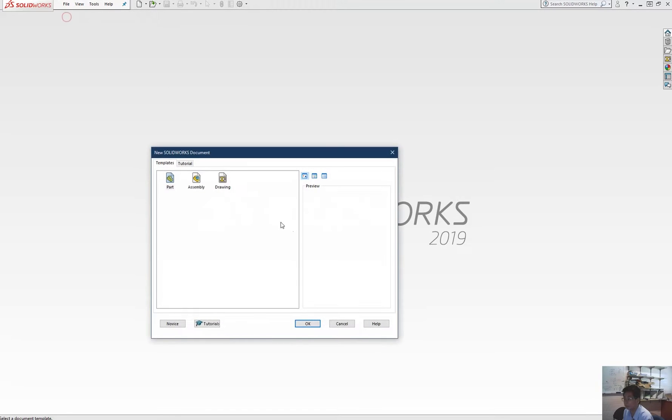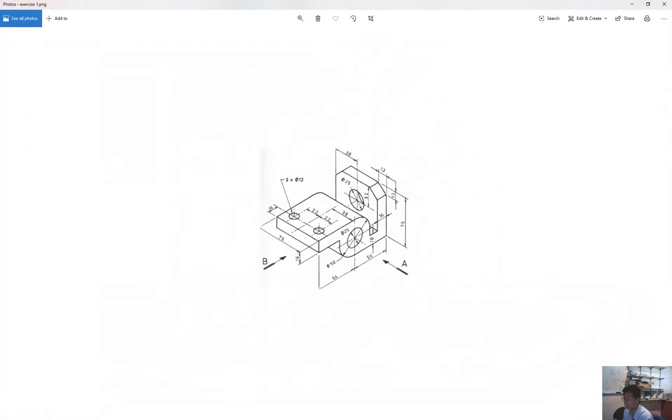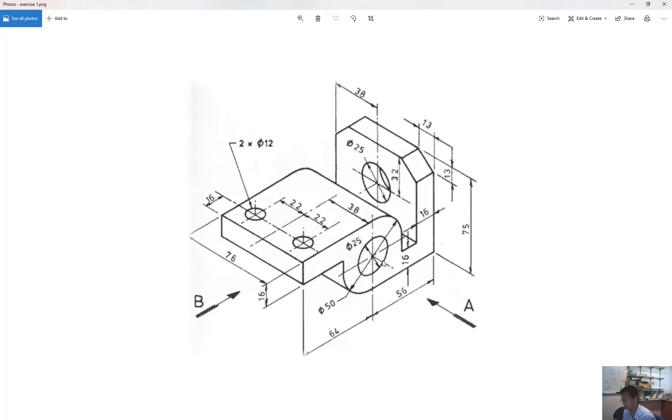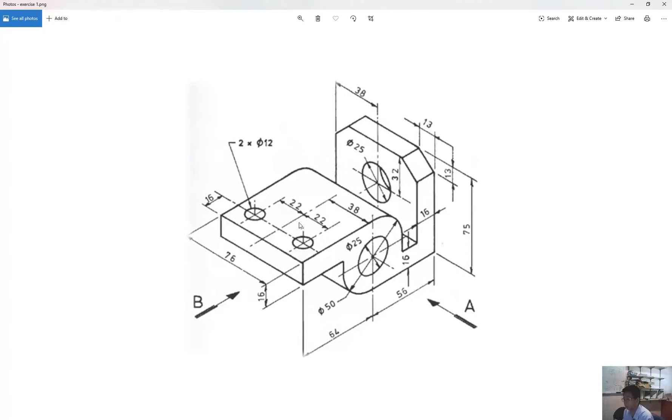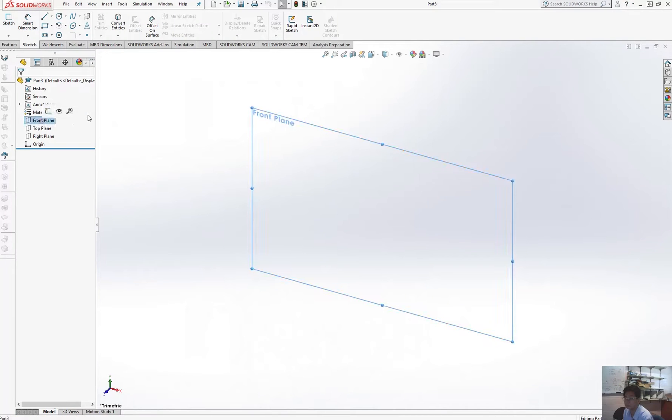Firstly, we need to open SOLIDWORKS. The first tip I want to give you is when you draw this, you need to find the base for you to extrude. Here, I can see that the front view is the best one for my drawing.